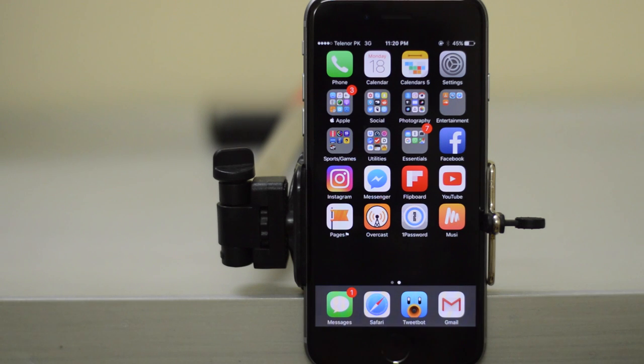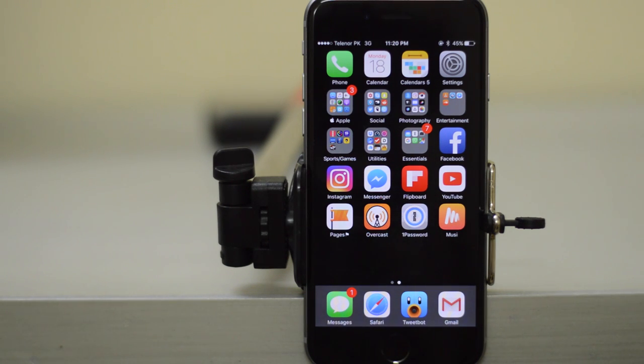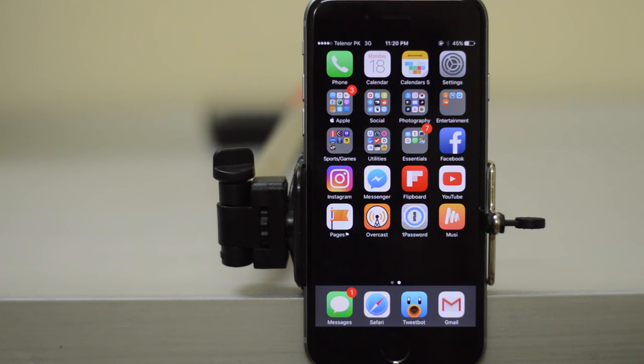Hey, what is up? This is me the iTechHQ and today we'll be taking a look at iOS 10 beta 3. There are some new features in iOS 10 beta 3, so let's jump straight right into it.